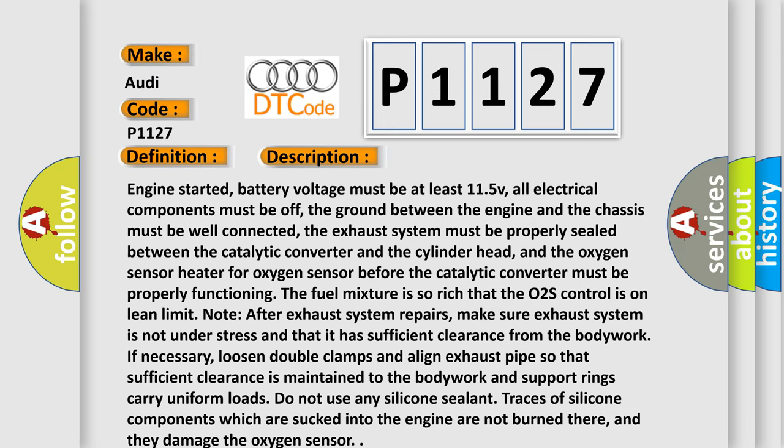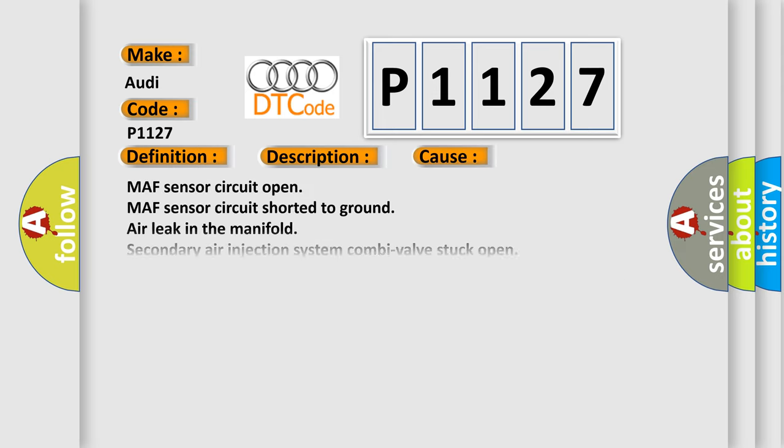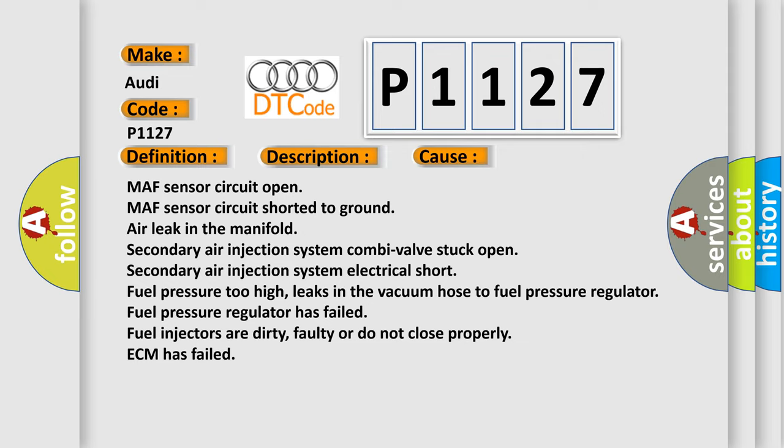This diagnostic error occurs most often in these cases: MAF sensor circuit open, MAF sensor circuit shorted to ground, air leak in the manifold, secondary air injection system combi-valve stuck open, secondary air injection system electrical short, fuel pressure too high, leaks in the vacuum hose to fuel pressure regulator.